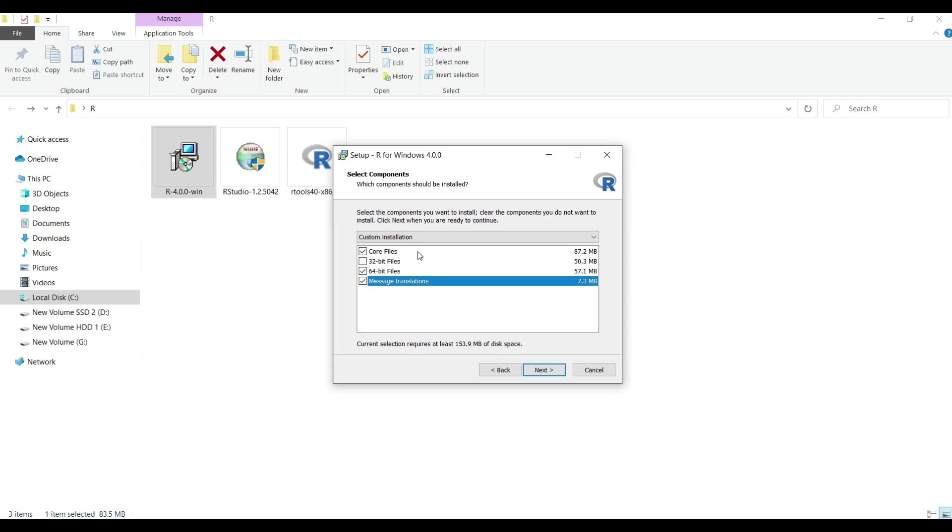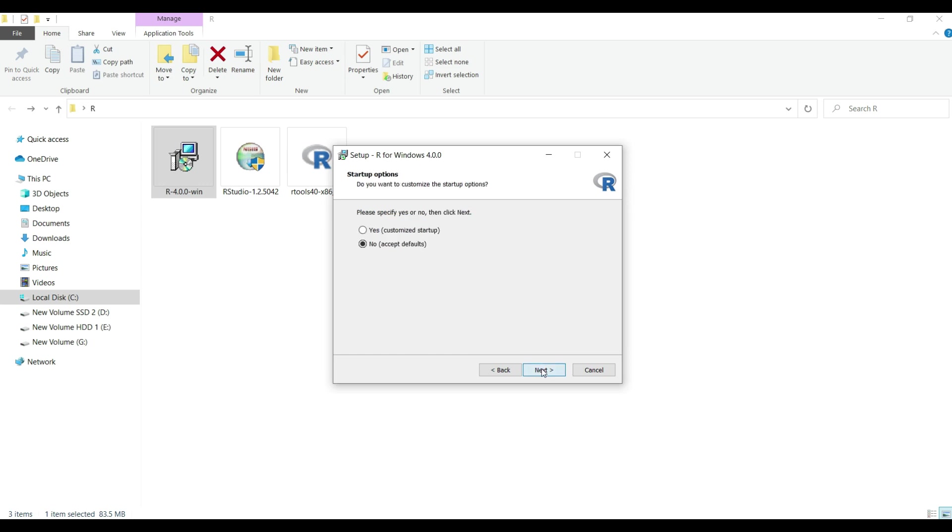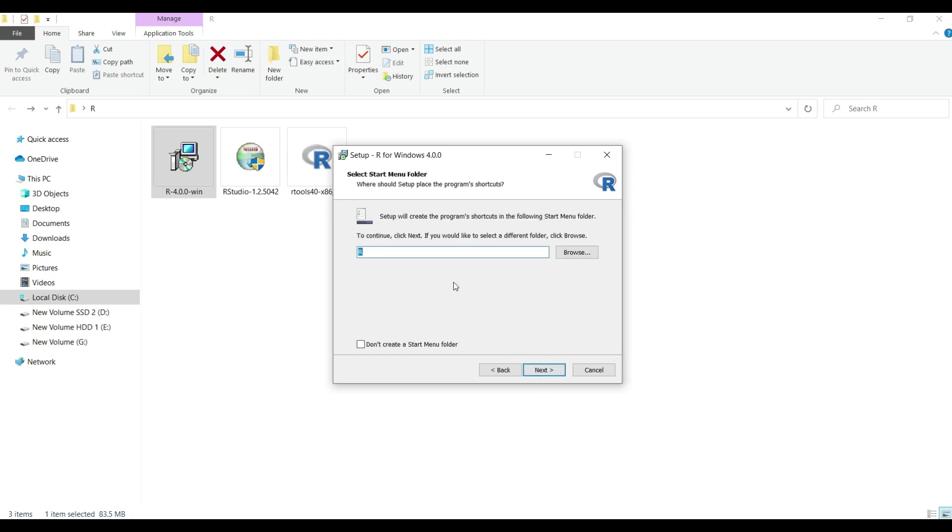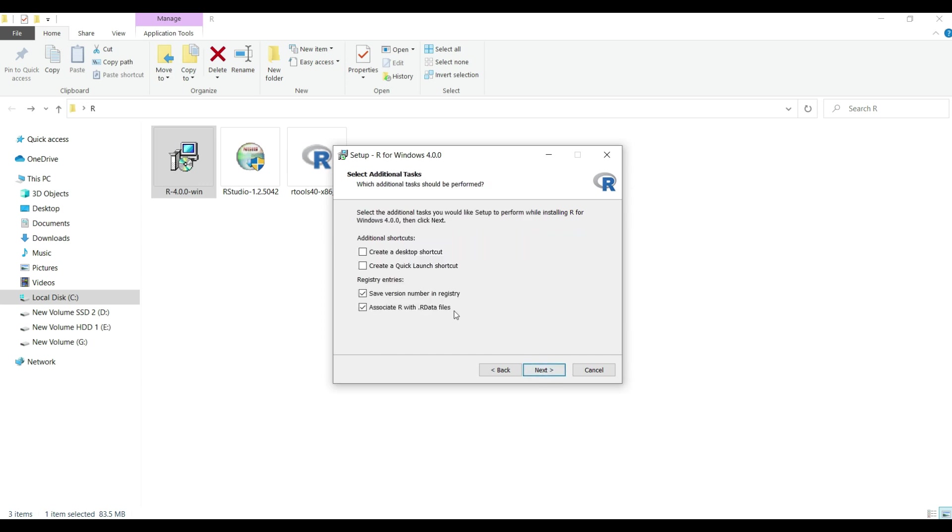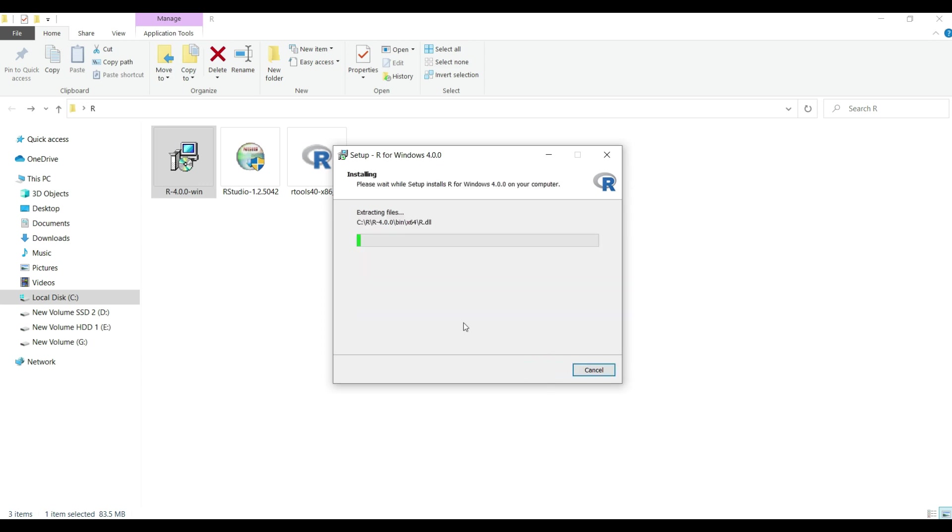to go on to the next step. Here I will keep all the options checked as it is except for 32-bit files. Because, my installation is only for 64-bit files, so I will uncheck the 32-bit option and click on the next button. I will let the default selection for the next two steps and click next two times. Then on selected additional task window,